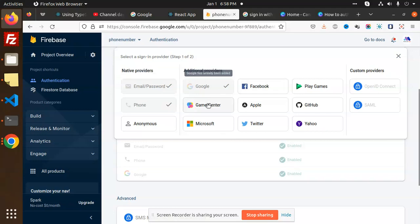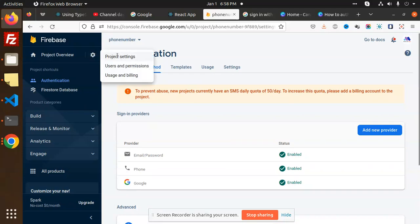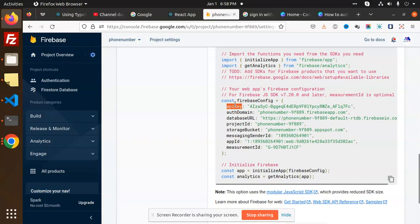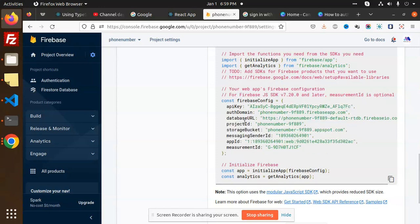The rest of the configuration data — like the API key, domain URL, and database URL — you will get from the Project Settings when you create your project. If you haven't checked that, please check my previous video regarding this. These settings are required for this part.